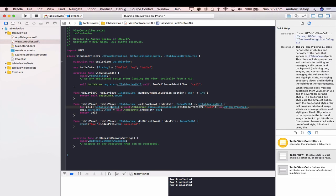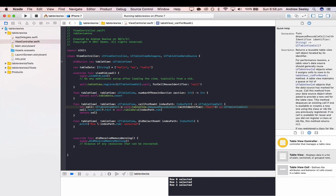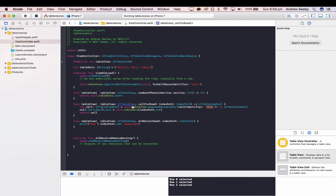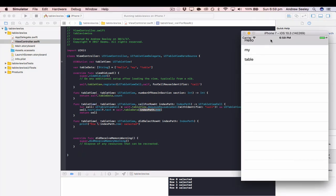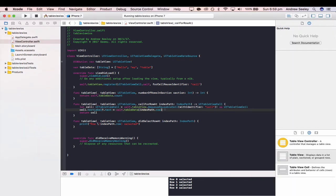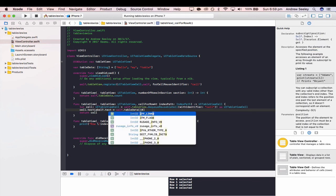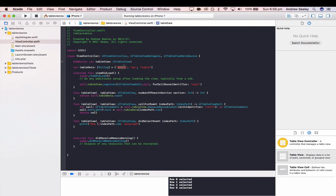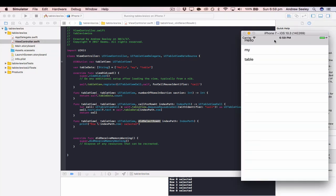In cellForRowAtIndexPath, it sets up the UITableViewCell with the identifier "cell" created in viewDidLoad, then sets the label of the cell to one of the items in tableData. indexPath.row is a special variable passed to this function depending on which index path the cell is — zero for hello, one for my, two for table. So for the first cell, indexPath.row is zero, meaning it puts "hello" as the label. Finally, we return the cell to the table view. didSelectRowAtIndexPath simply prints the selected cell to the console, which is handy for debugging and for taking different actions depending on what cell the user selected.